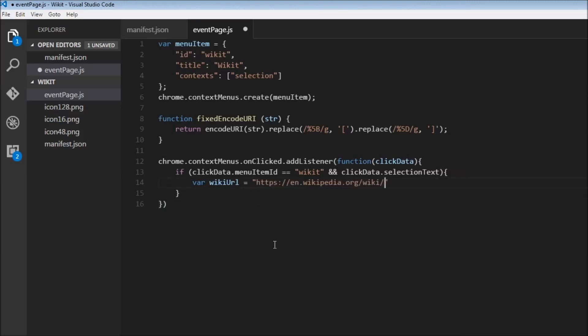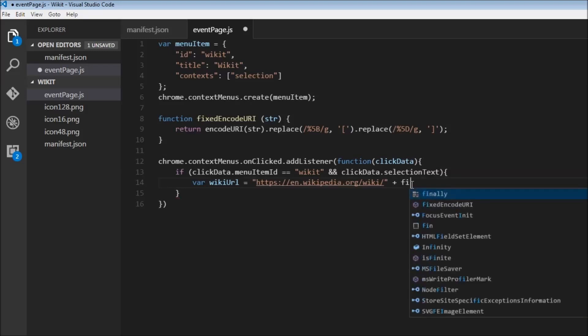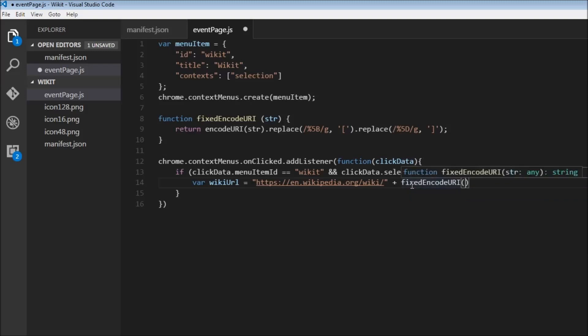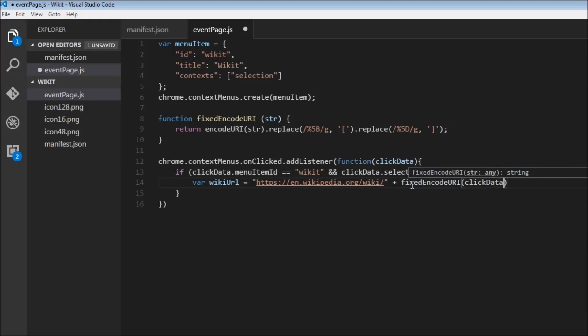So I'm going to paste this, and then append, so plus, this is going to be fixedEncodeURI, and we pass in this selection text. So clickData.selectionText.